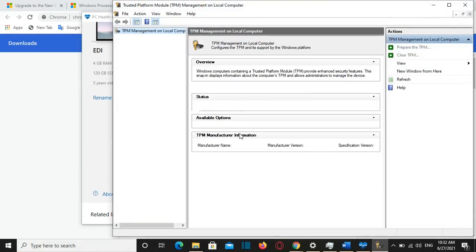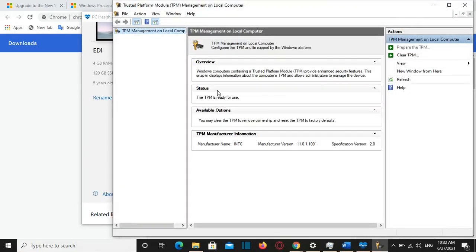So the status is that the TPM is ready for use so it means that it is enabled. And if you see that your computer is showing the status disabled or it's not ready to be used then you need to go on BIOS and you enable TPM.